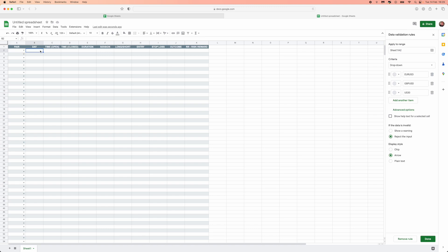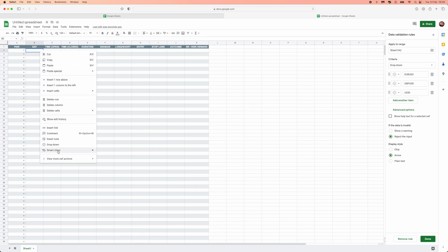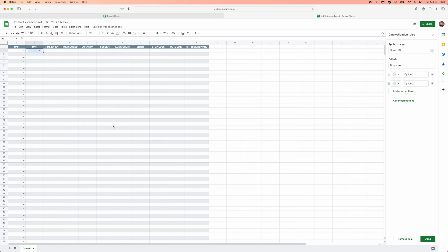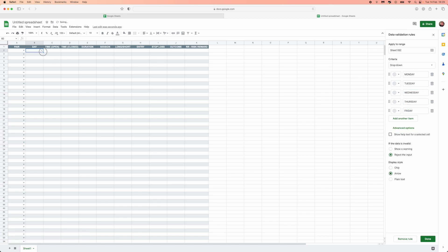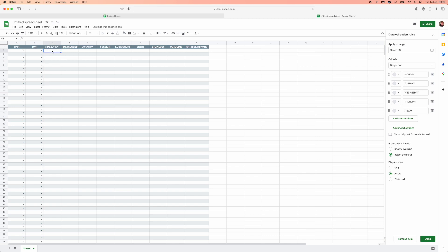For the day column, again right-click, go to Drop-down, and start putting in the days of the week: Monday, Tuesday, Wednesday, Thursday, Friday. Now you've got all the days of the week in a drop-down for that column.